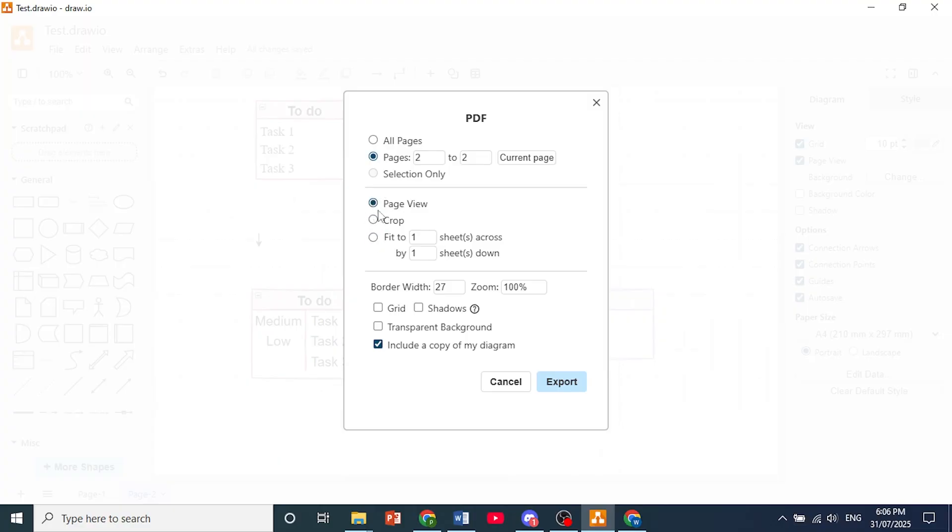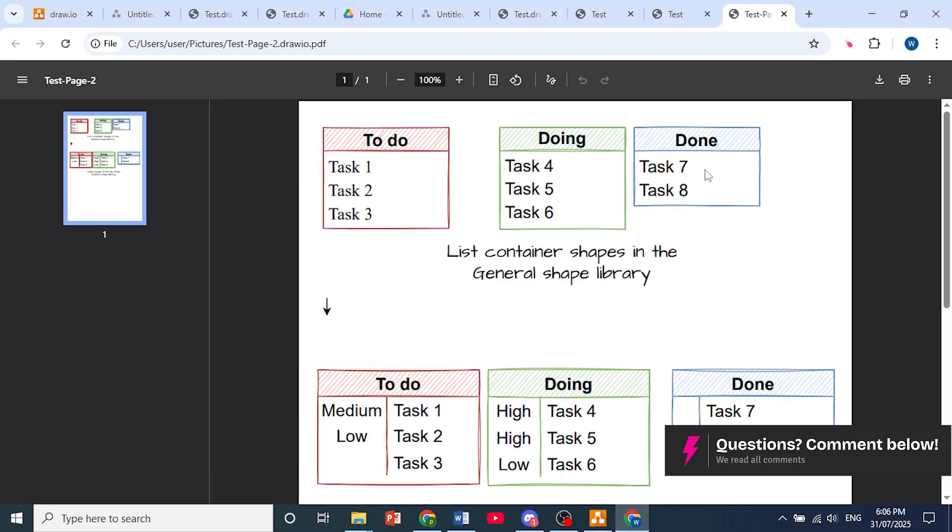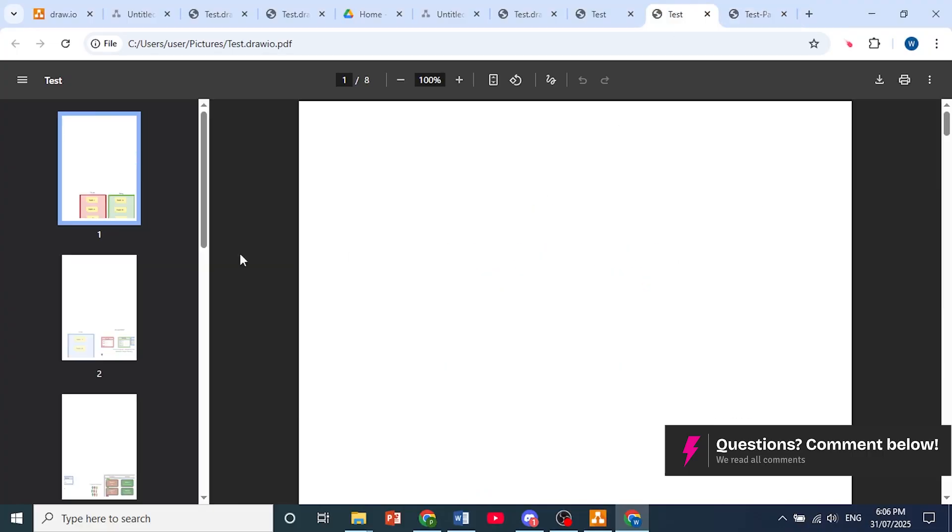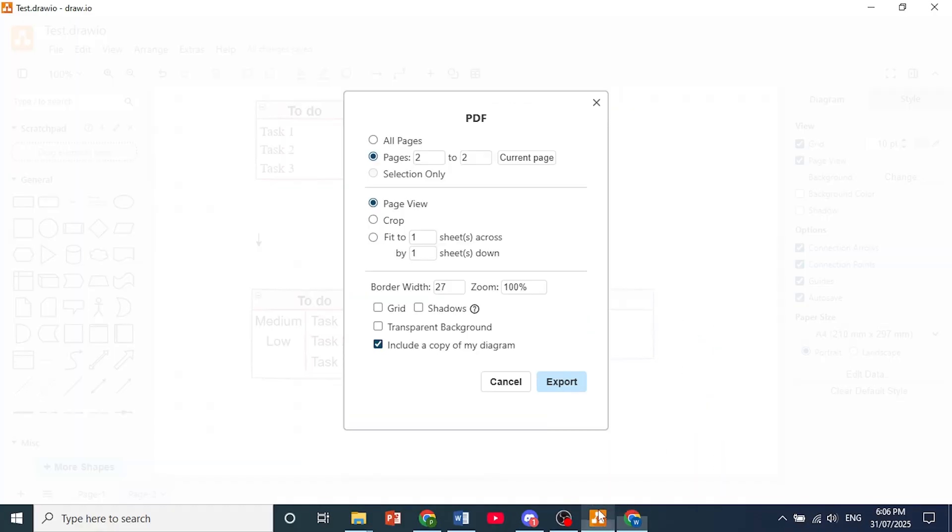Now if you choose page view, which will be by default, let me show you what you actually end up with. You end up with something like this which is not what you want, so I suggest you choose fit or at least crop.